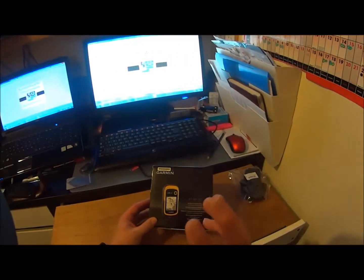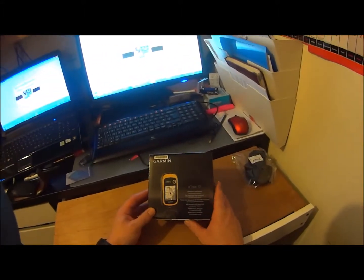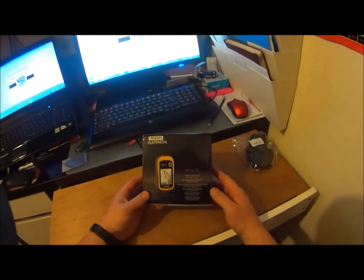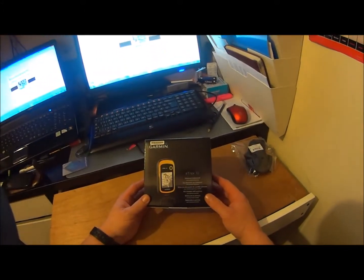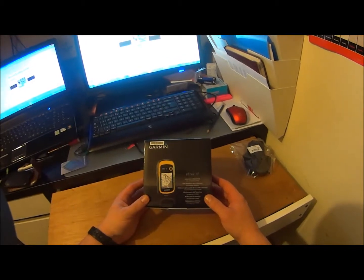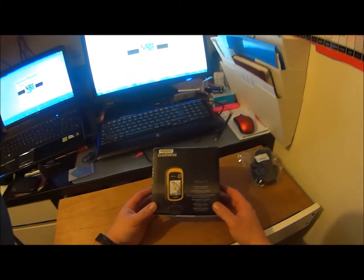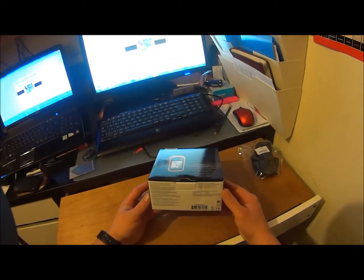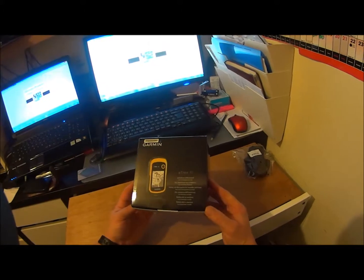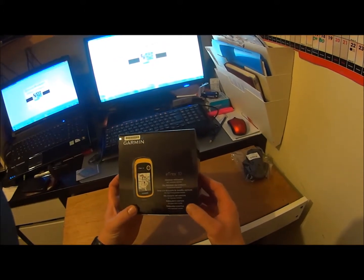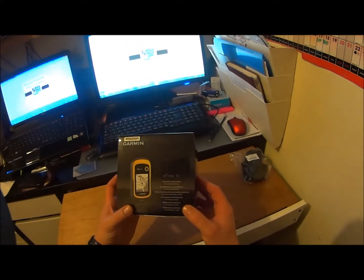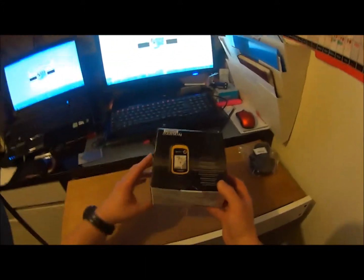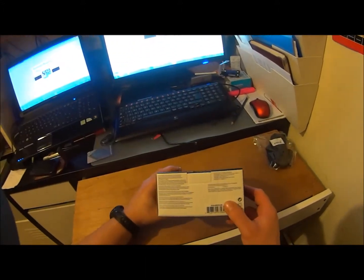So this is it, this is what I've bought, the Garmin eTrex 10. I got it off Amazon and I hope it's going to turn out very well. This is the box, it says adventure rediscovered with worldwide basemap.